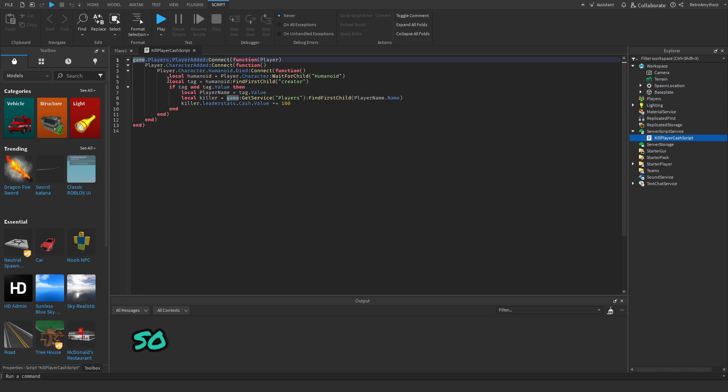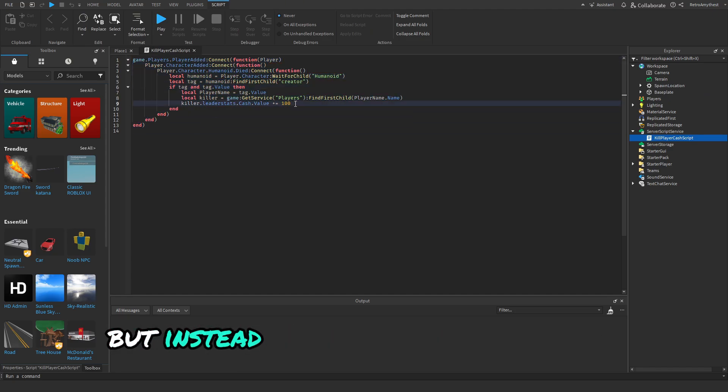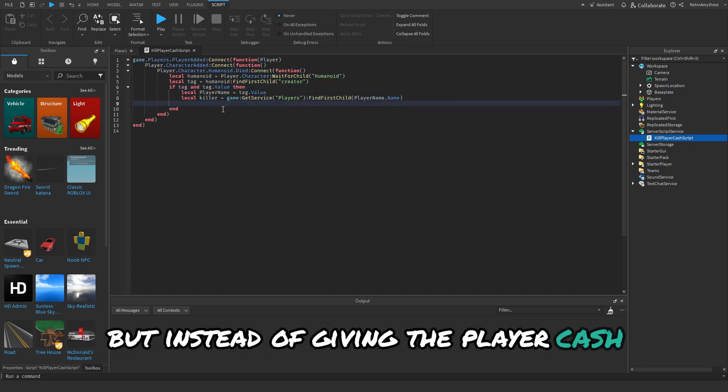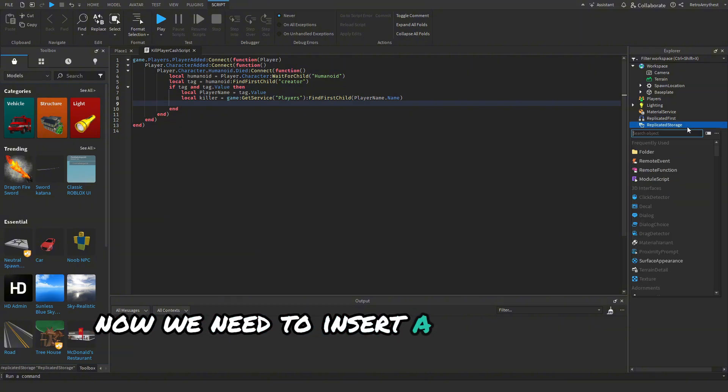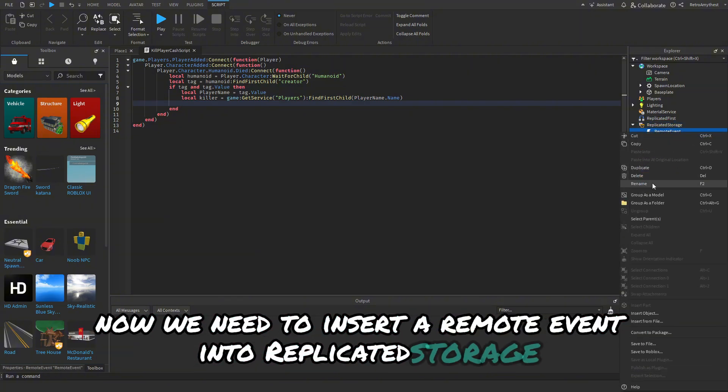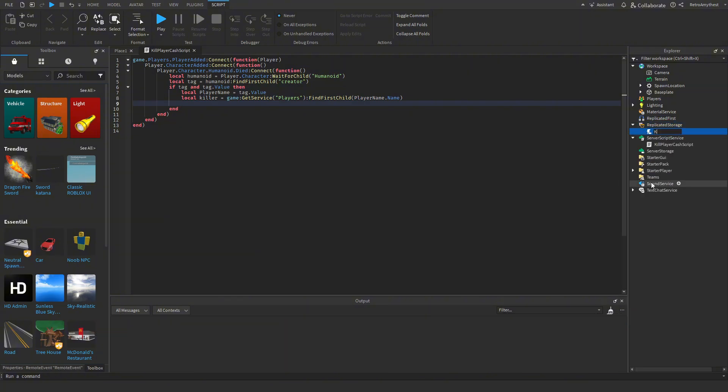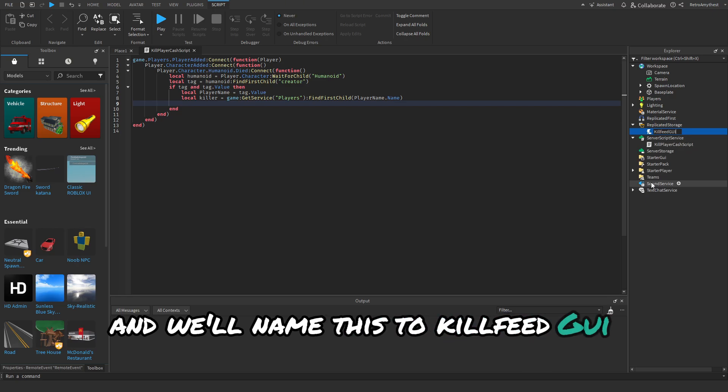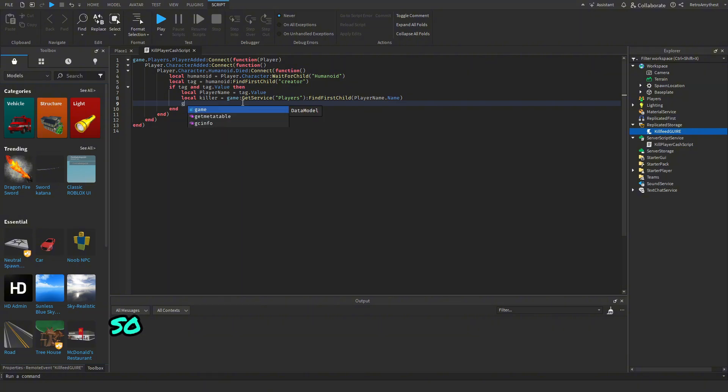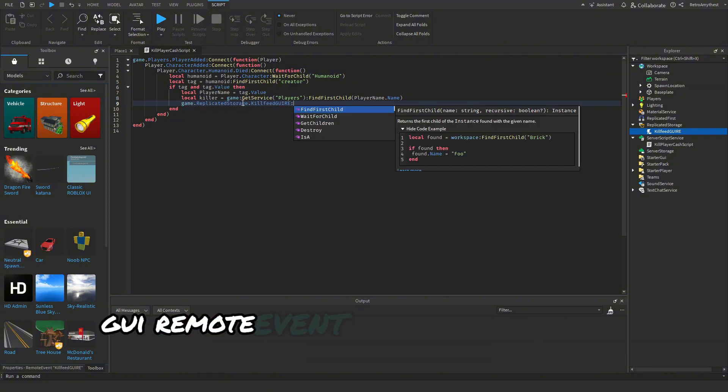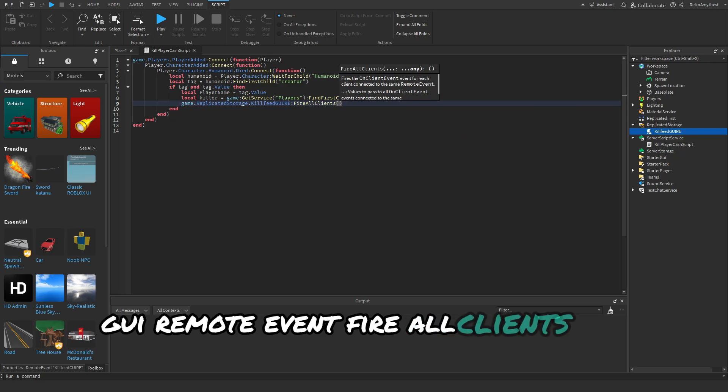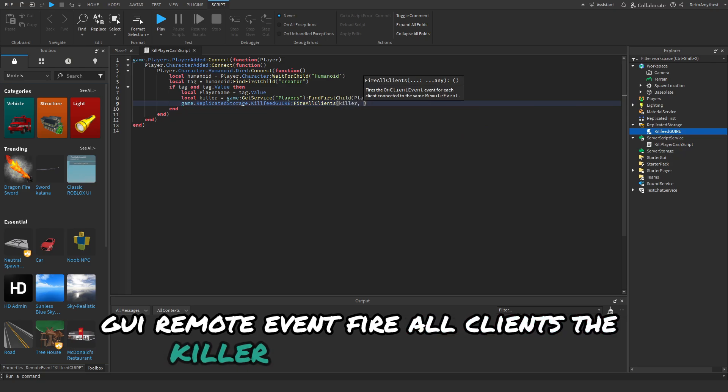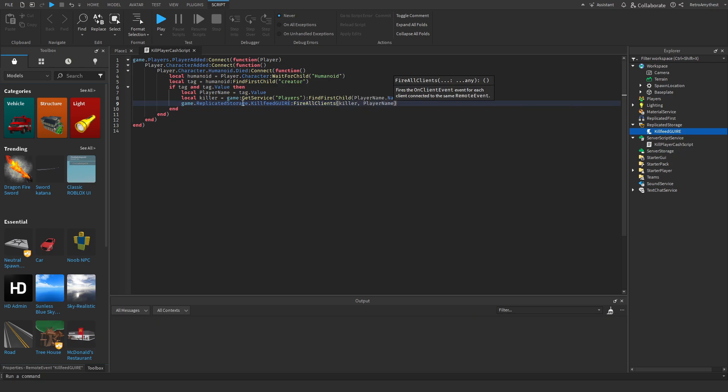So now we've got the script here but instead of giving the player cache, we need to insert a remote event into ReplicatedStorage and we'll name this KillFeedGUI RemoteEvent. So game.ReplicatedStorage.KillFeedGUI RemoteEvent:FireAllClients, the killer and the player name.